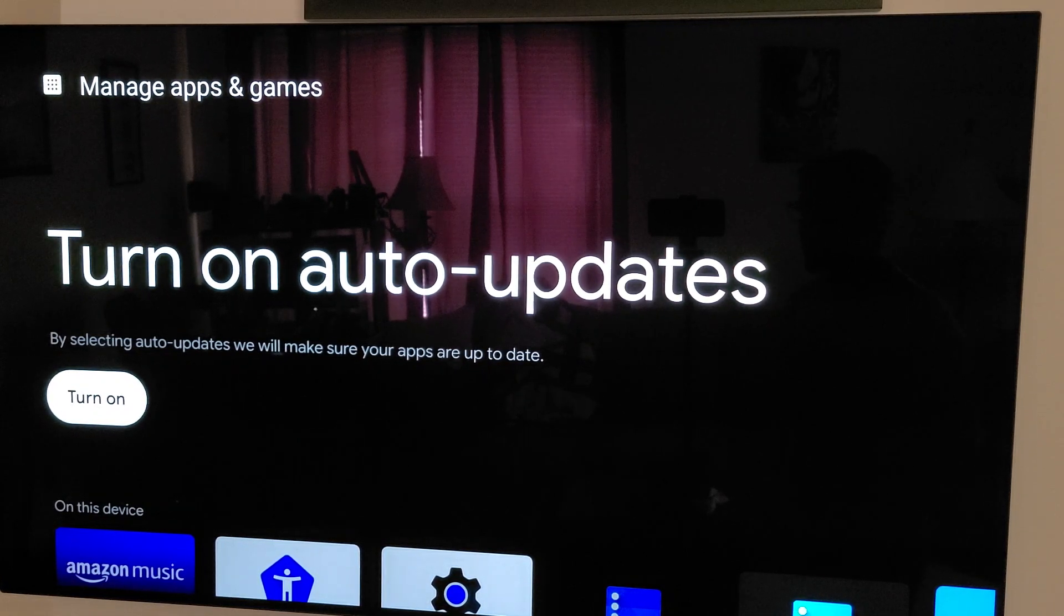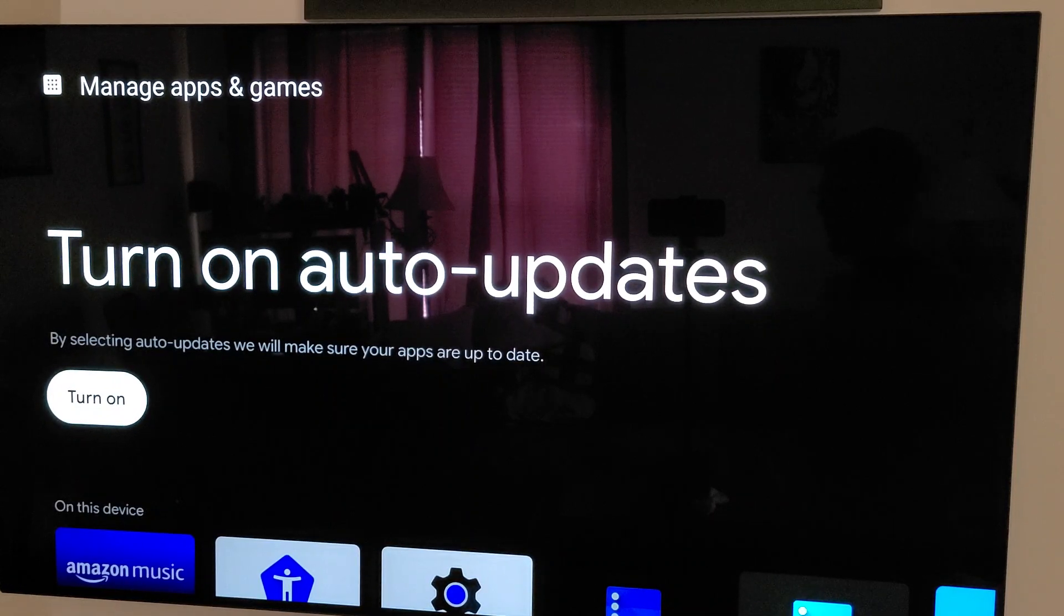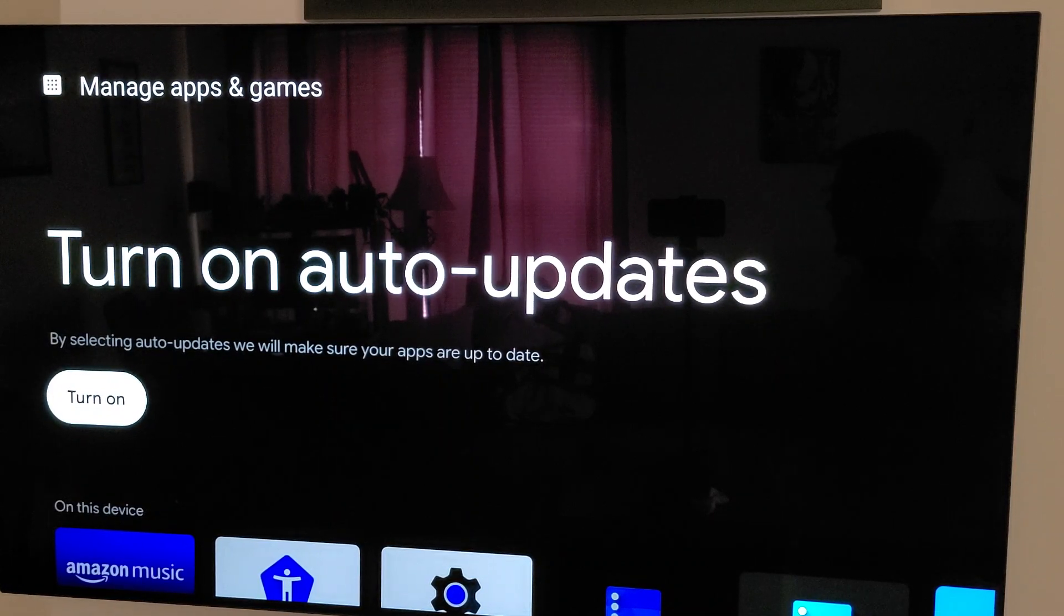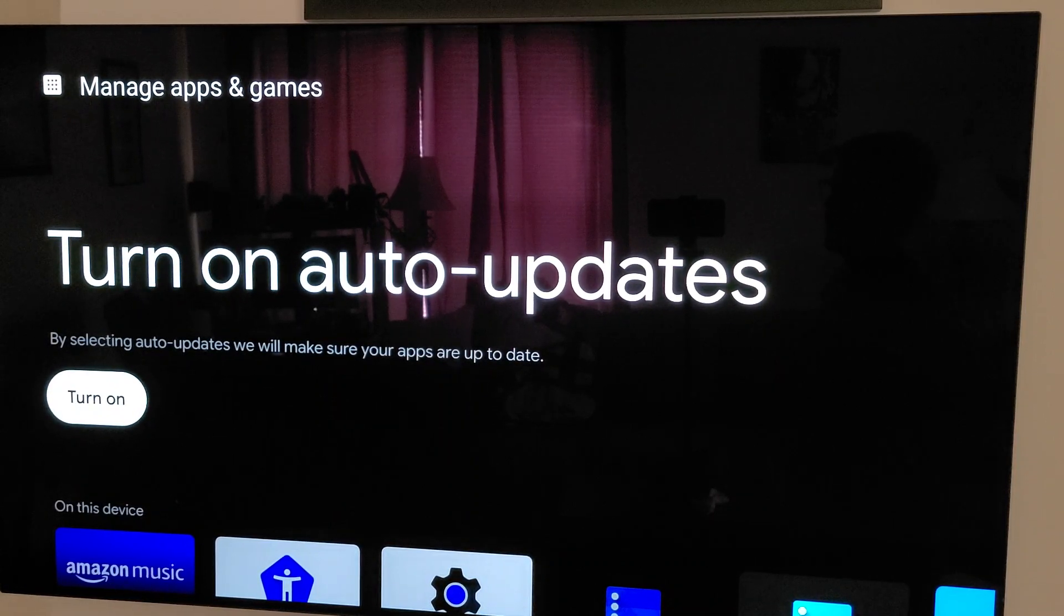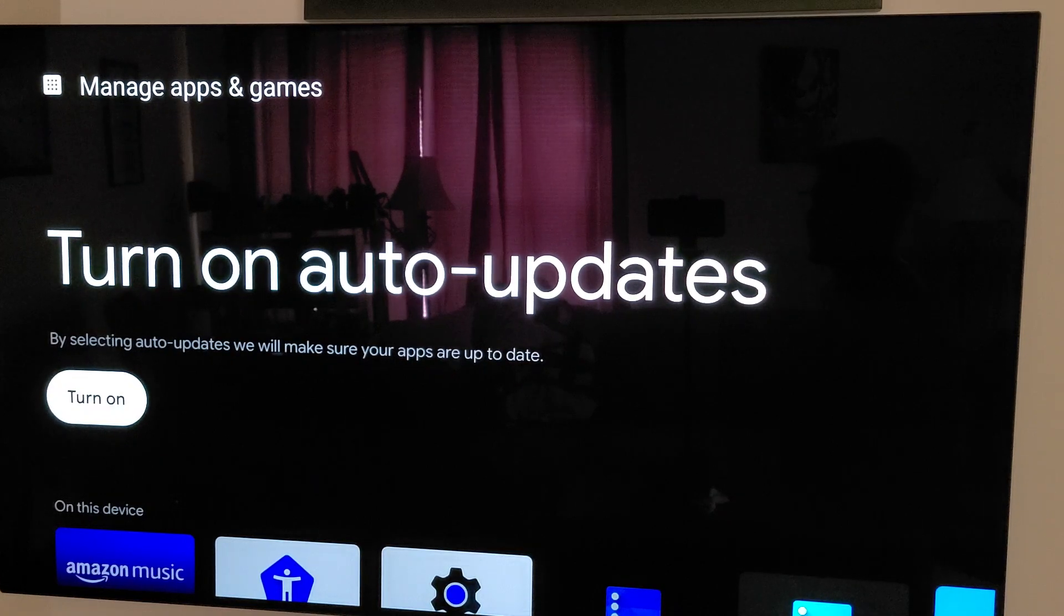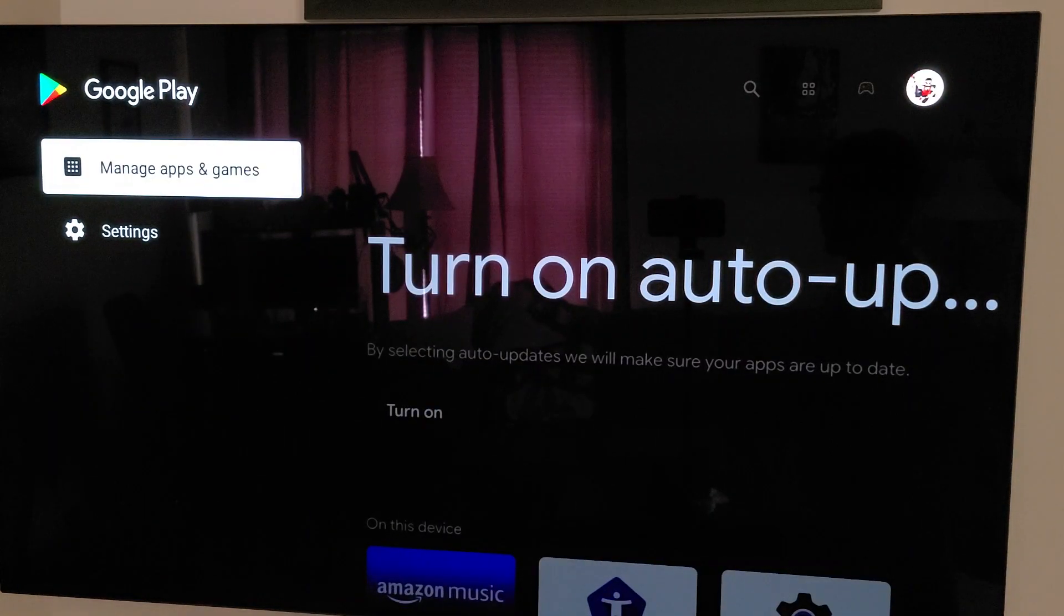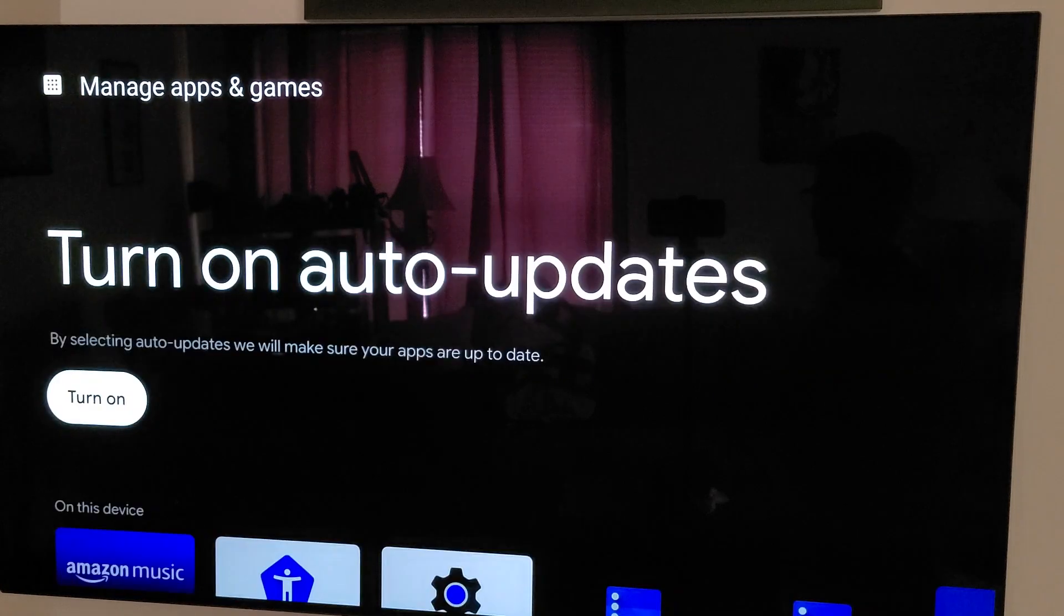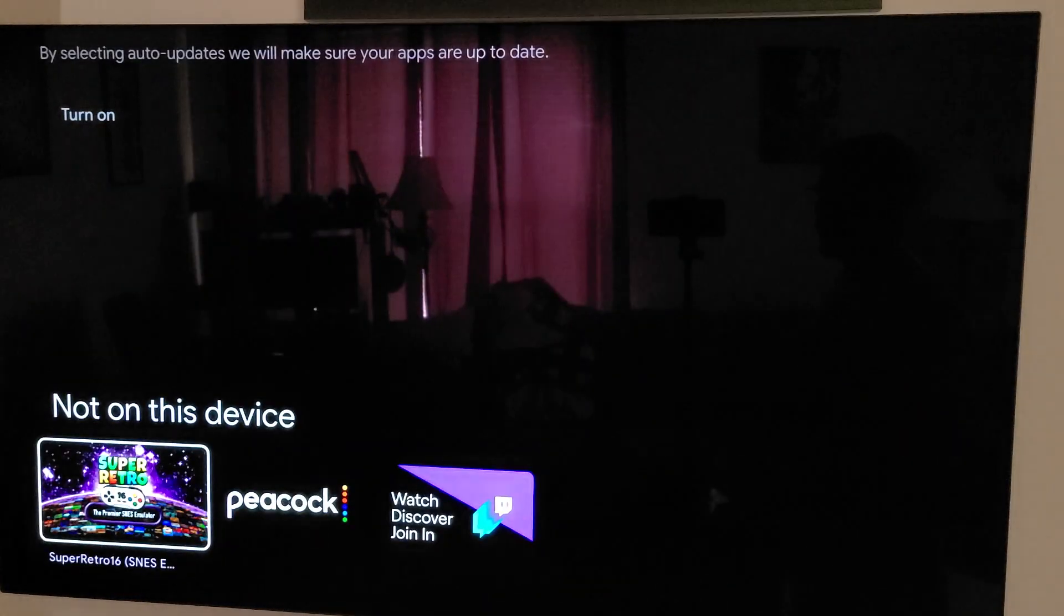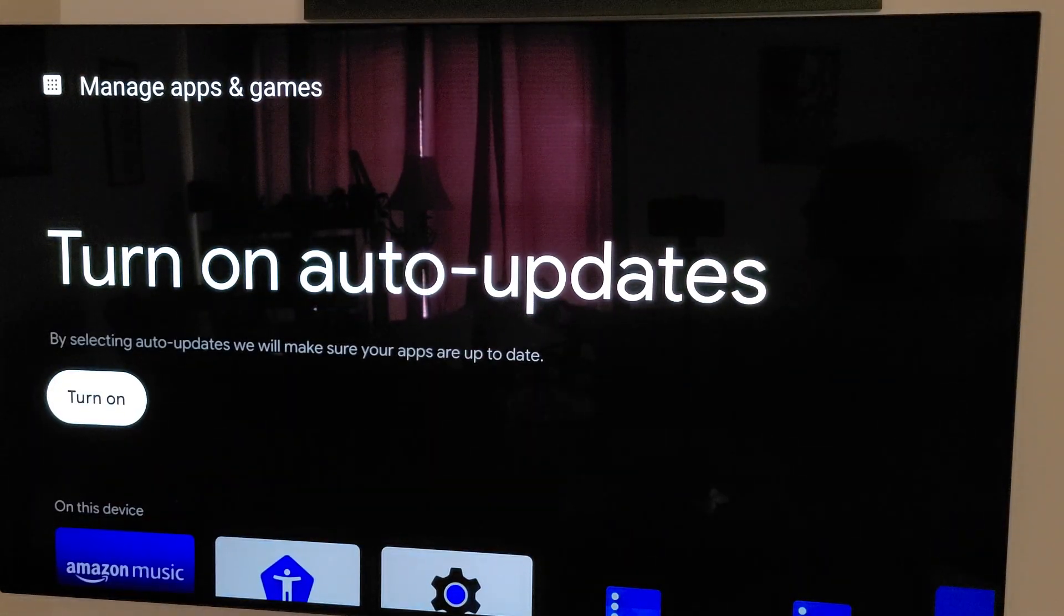One thing to keep in mind, if you turn off auto updates, the Google Play Store used to allow you just to turn off certain ones, but it is either all or none on this. So you will have to go in here periodically and see about what apps need to be updated.